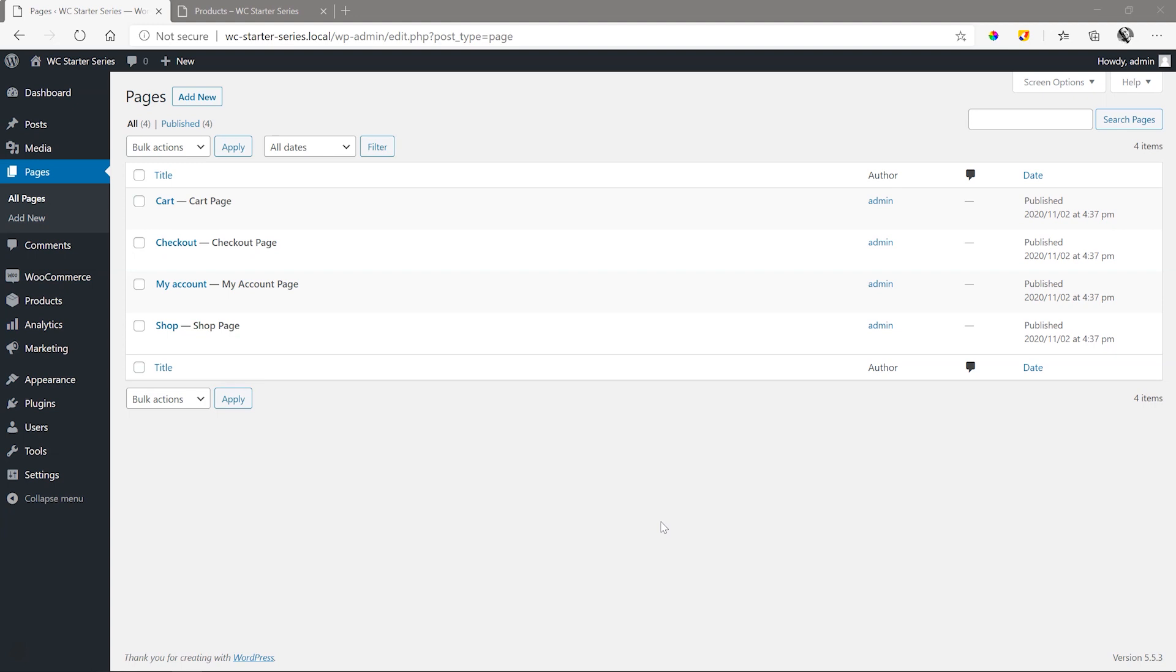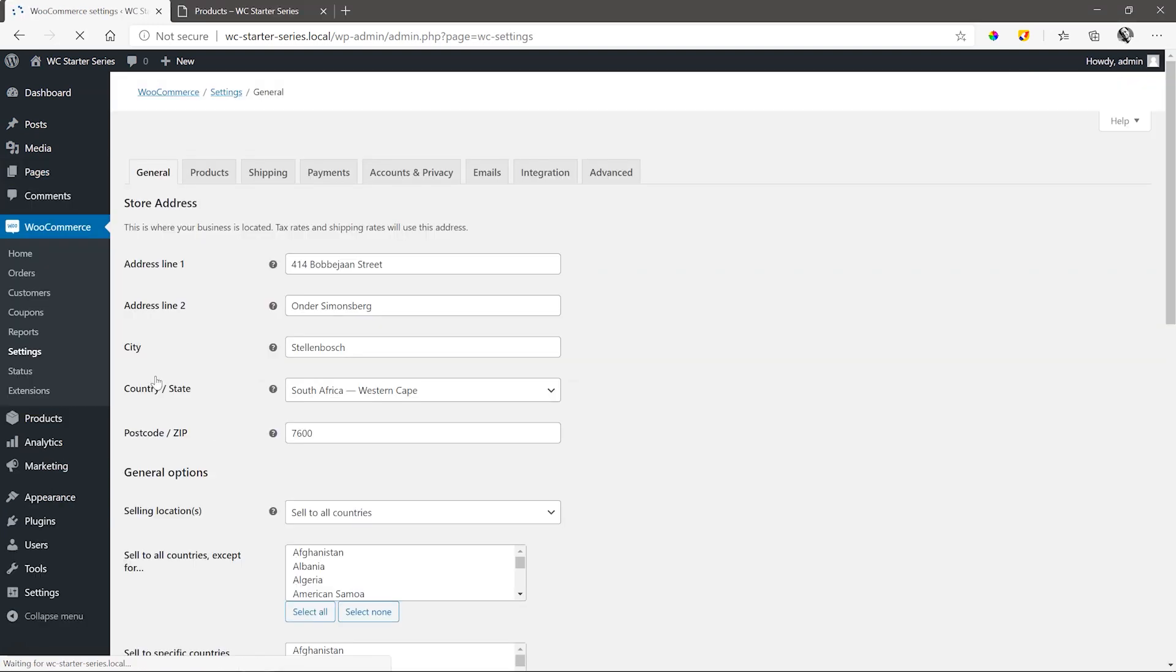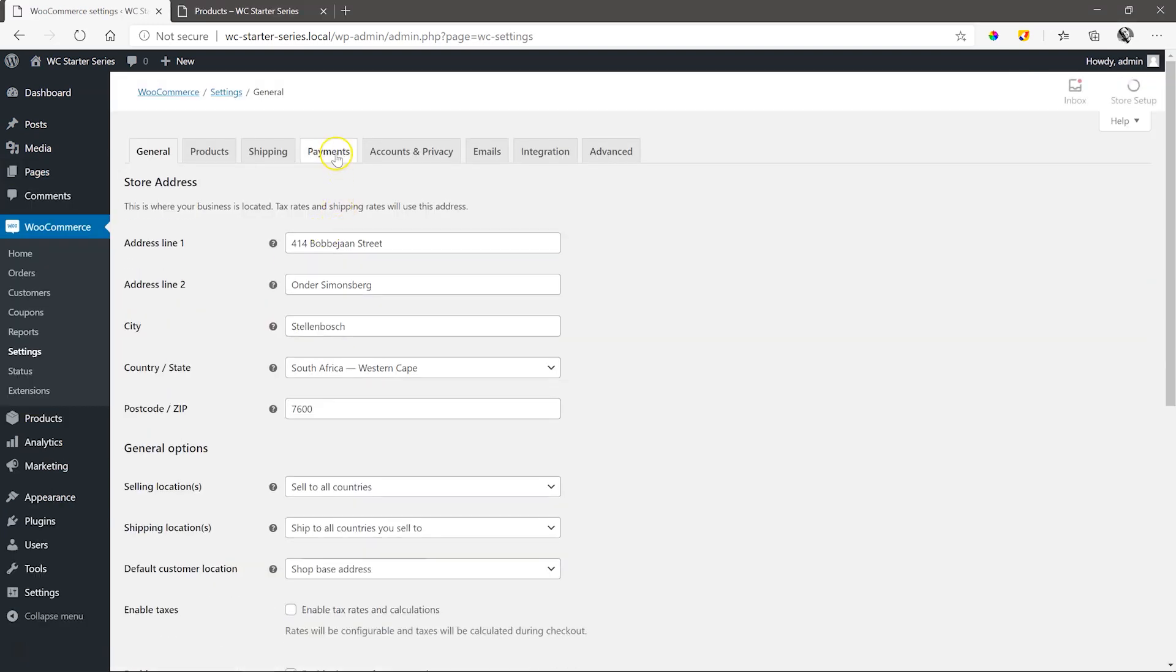We are going to set up a very simple manual payment method. From the backend, go to WooCommerce, Settings, and select Payments.